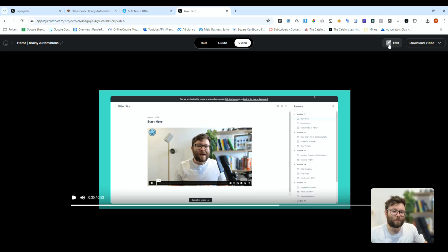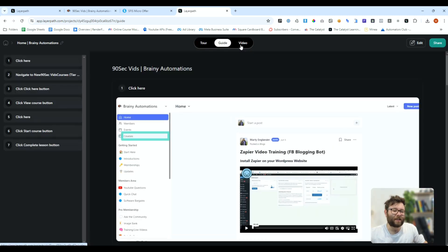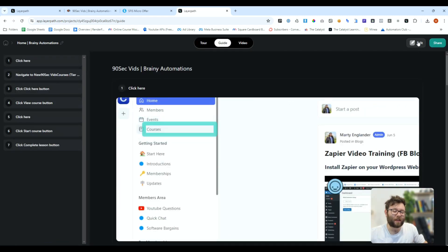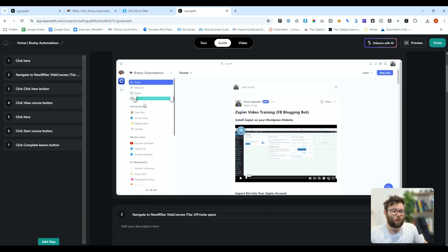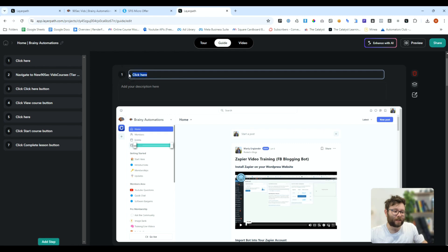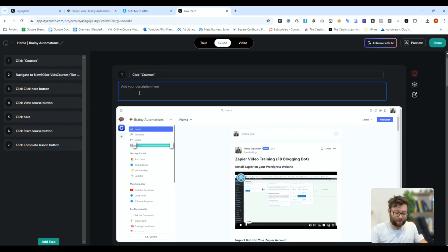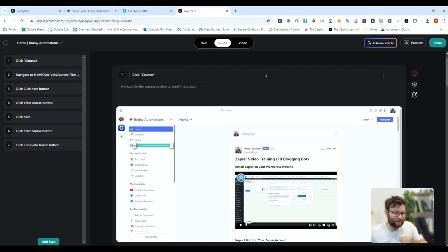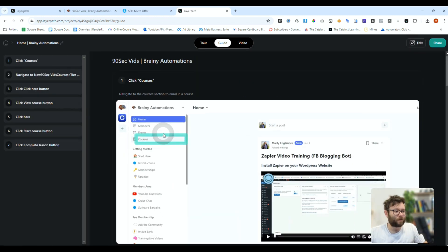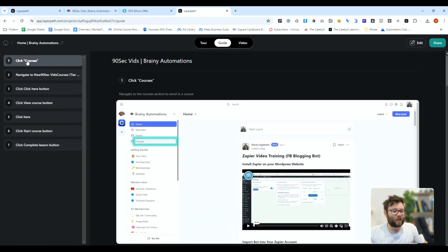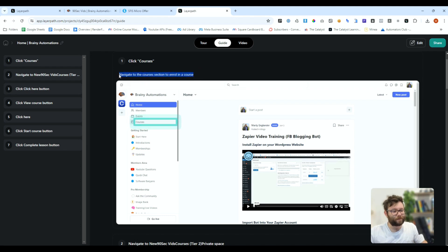Now, it doesn't just finish there, because you can decide, I want to go into the guide section, and click edit, and then you can edit each one of these descriptions. For example, instead of saying click here, we can say click courses, and then we can say navigate to the courses section to enroll in a course, and then that's saved. Go back to preview, and then here you can see it's changed to click courses, and then it's got that description right here.